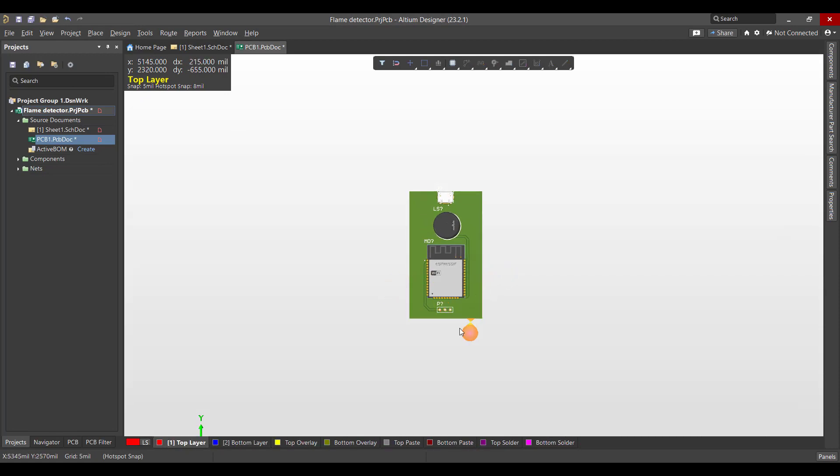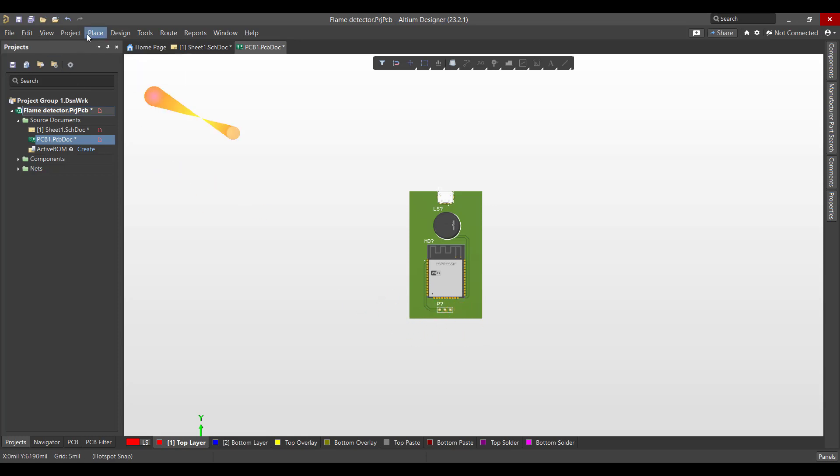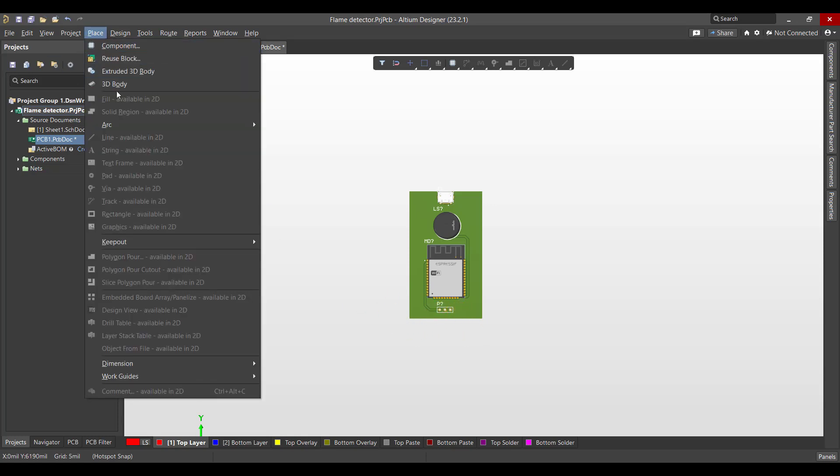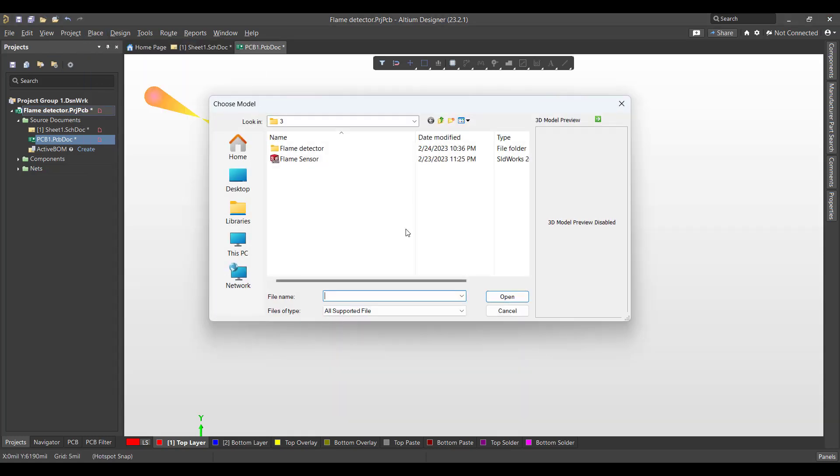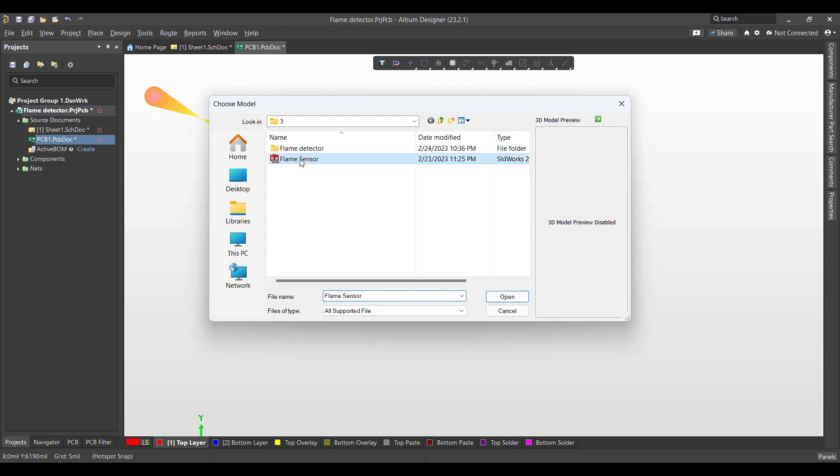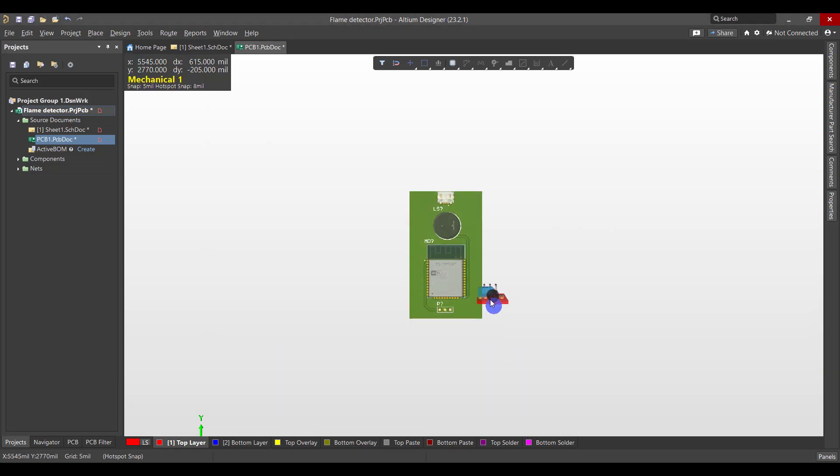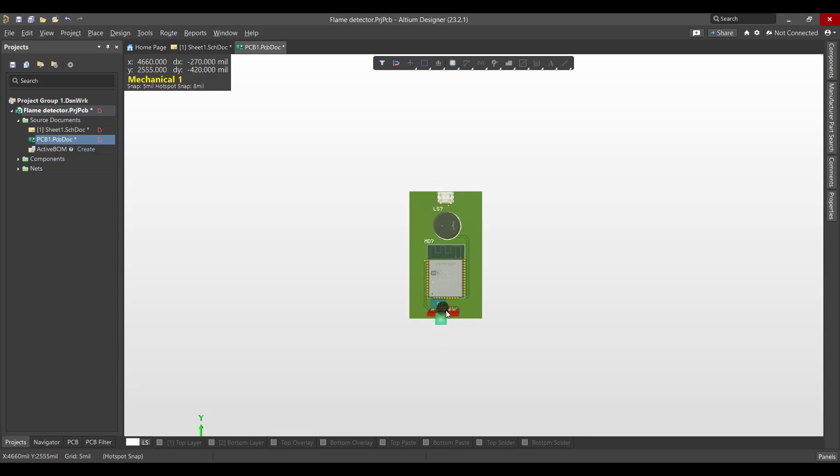And now we want to add the 3D body of the flame detector. So we will go to Place, 3D Body, then we will choose the flame sensor step file, then we will hit Open, then we will align it to the pads.